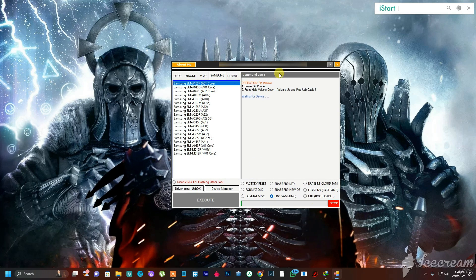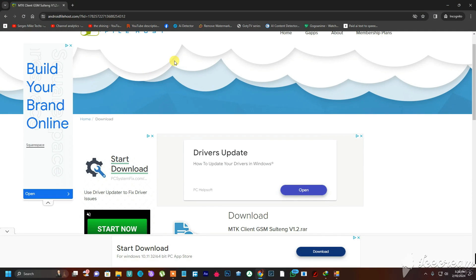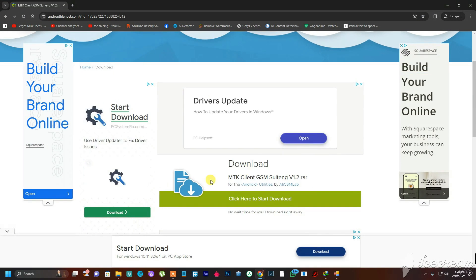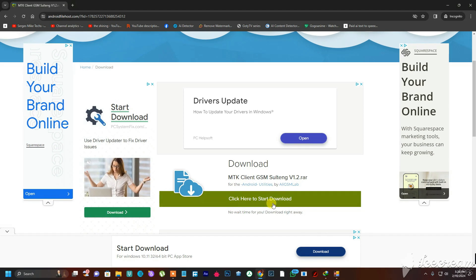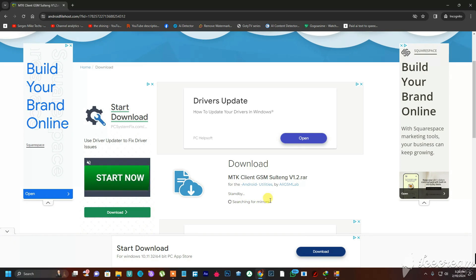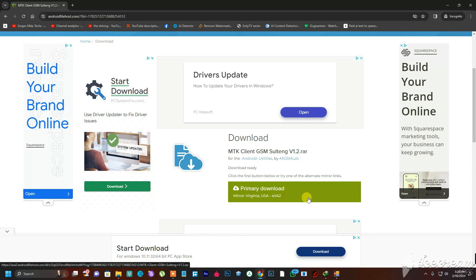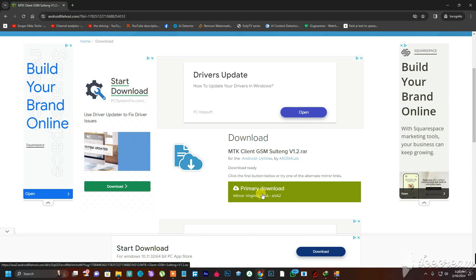To get the tool, I have put a download link in the video description. Click that link, it will take you to a site where you just click the download button. Leave it for a few seconds while it searches for the download link, then click it and the tool will download.